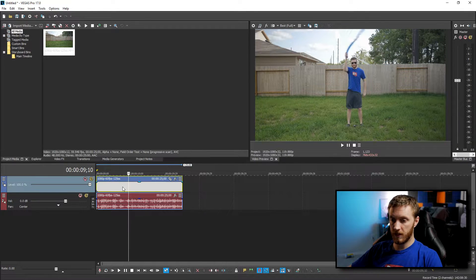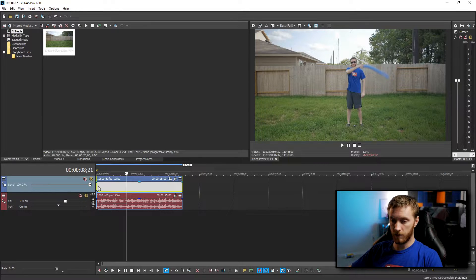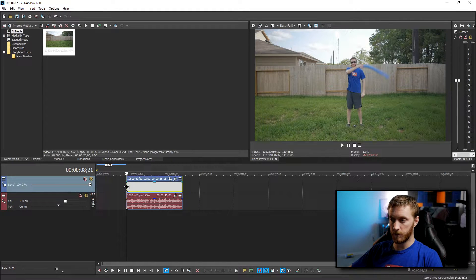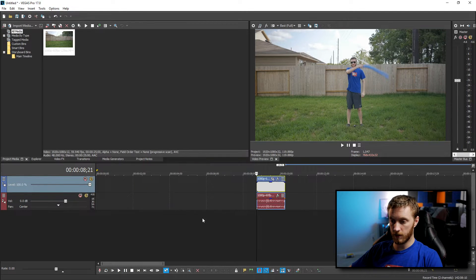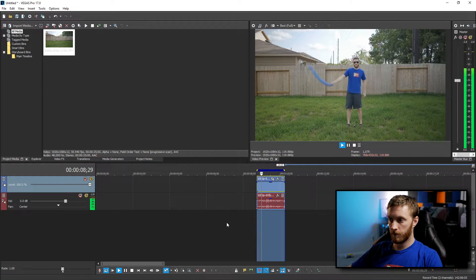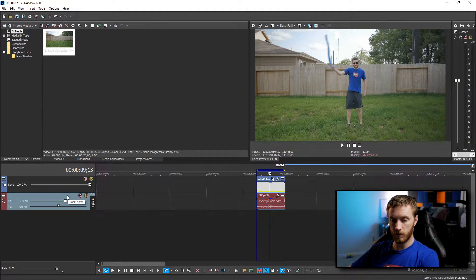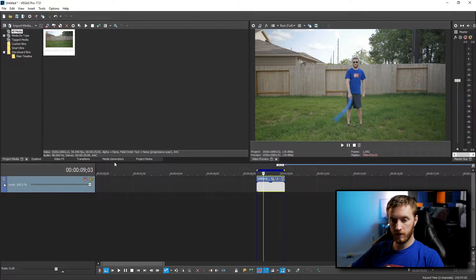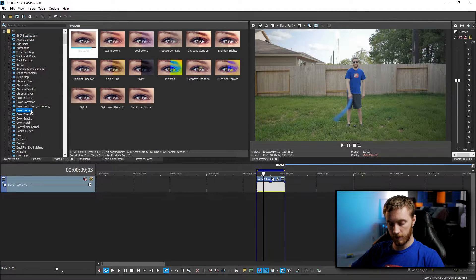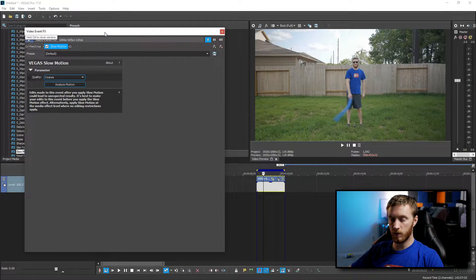So I have me swinging a pool noodle here. I'll cut it right there and let it swing a couple of times and land it right back where it started. I don't need the audio so I'll select the audio track and delete it. From here let's go over to our video effects and type in SL and that brings up slow motion. We drag and drop that onto our video clip and that brings in this window.